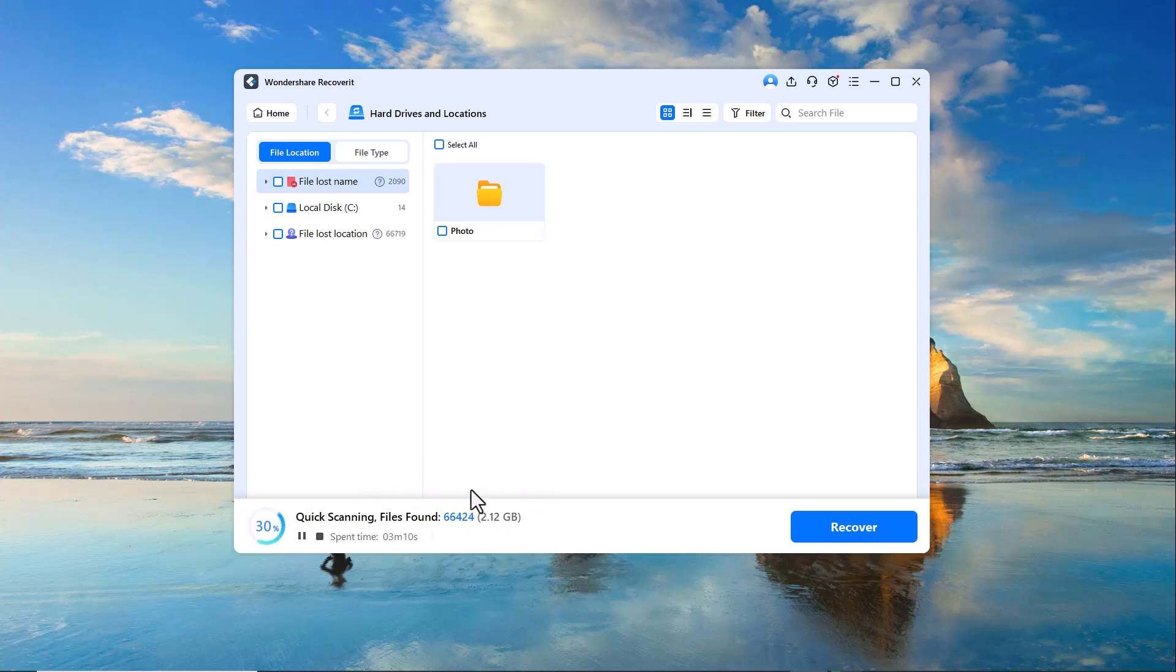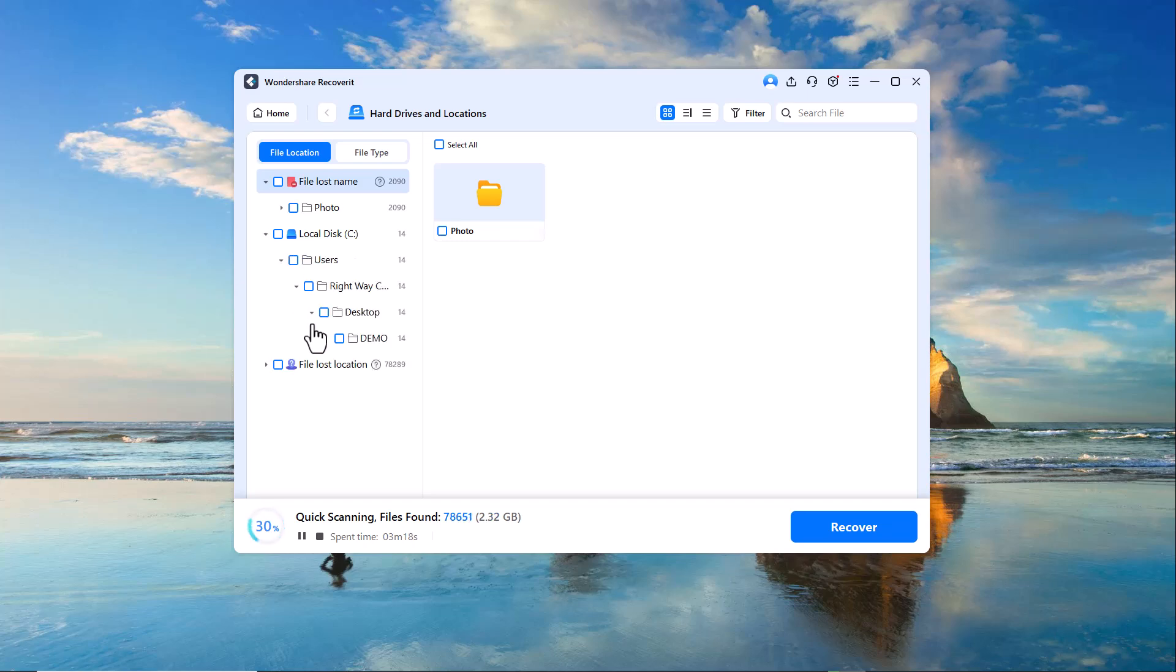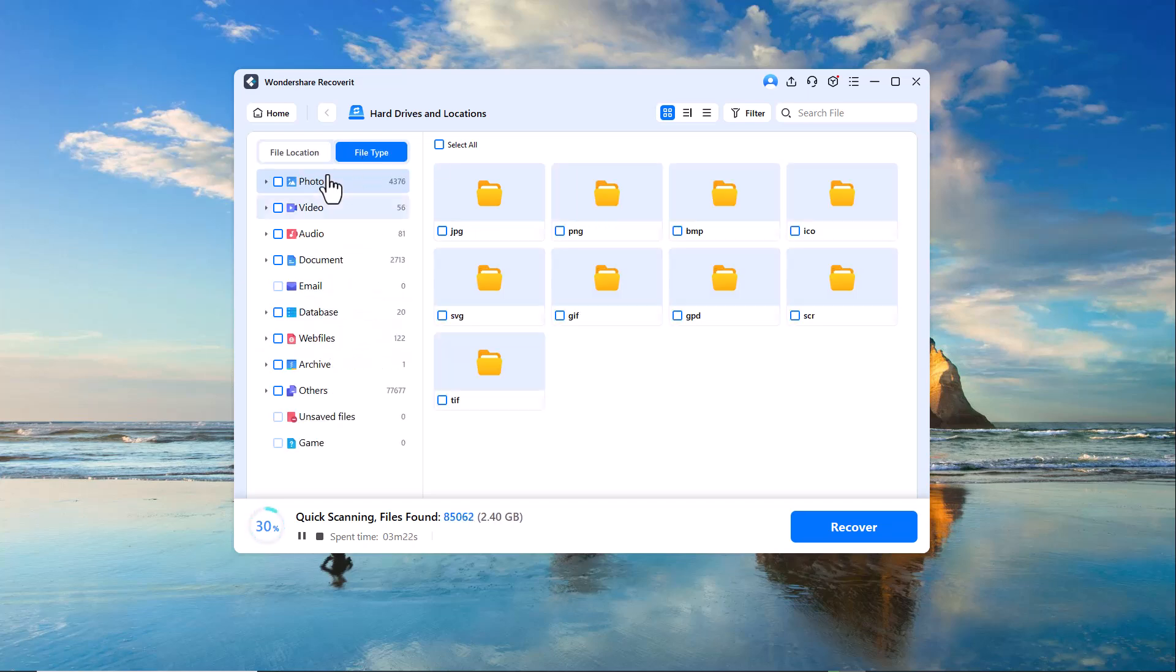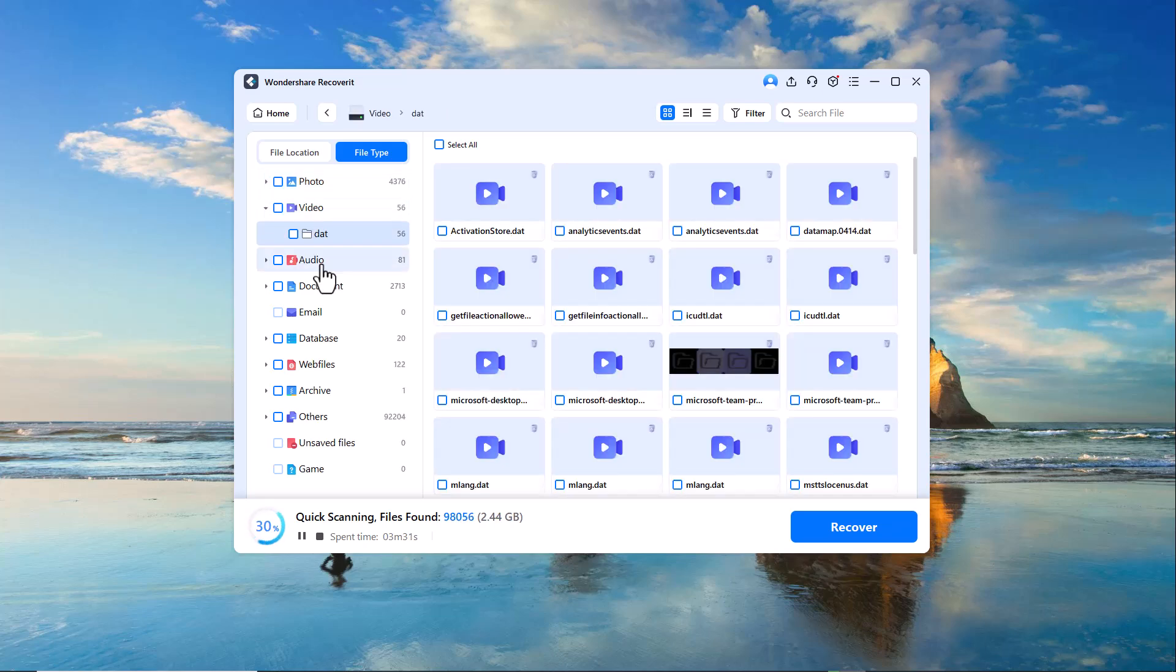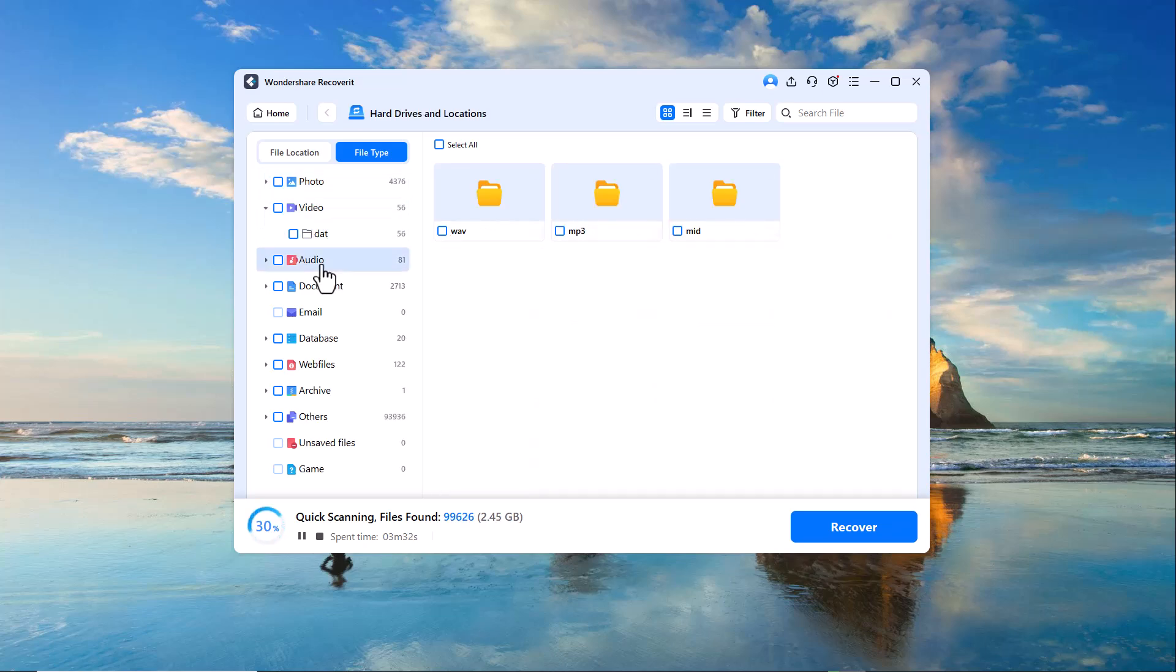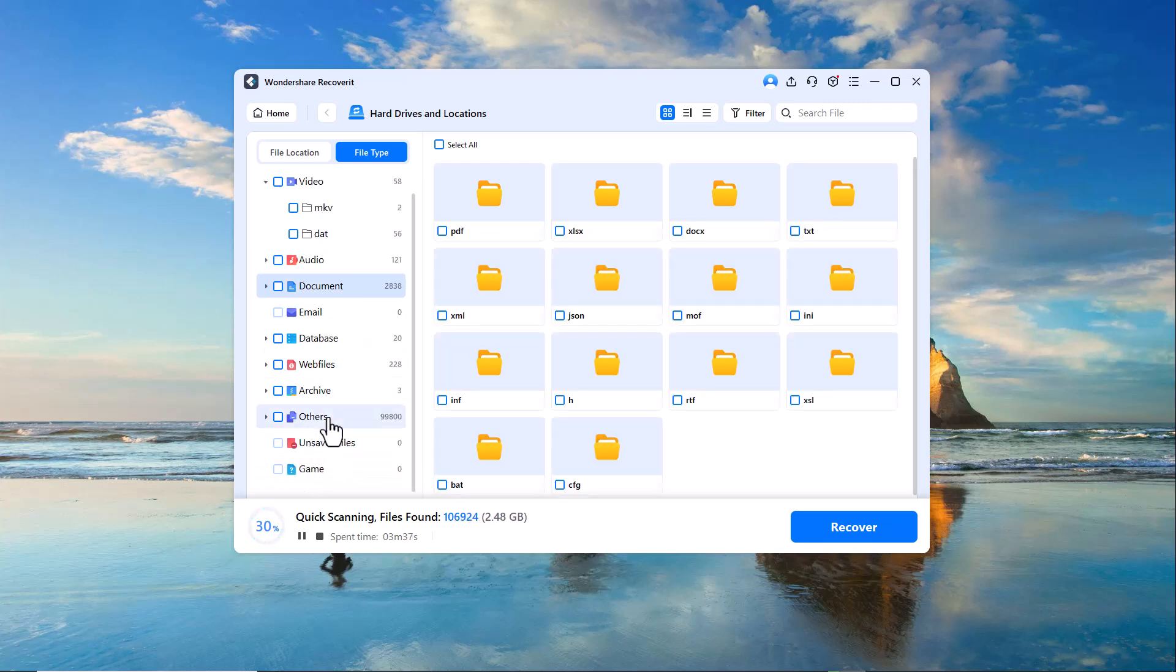At the top, you can see two tabs. File location and file type. The file location tab helps you navigate through different drives and folders, while the file type tab categorizes your scanned files into types like photos, videos, audio files, documents and more. This makes it much easier to quickly find and recover the specific files you're looking for.